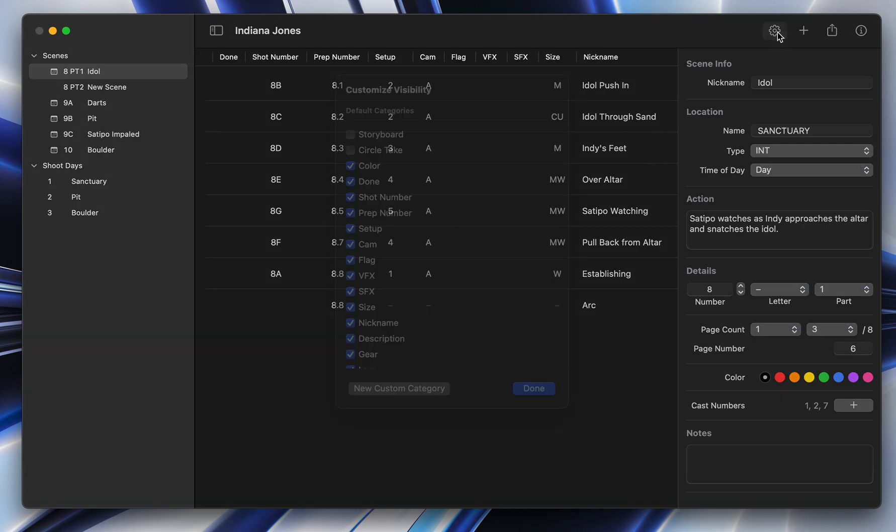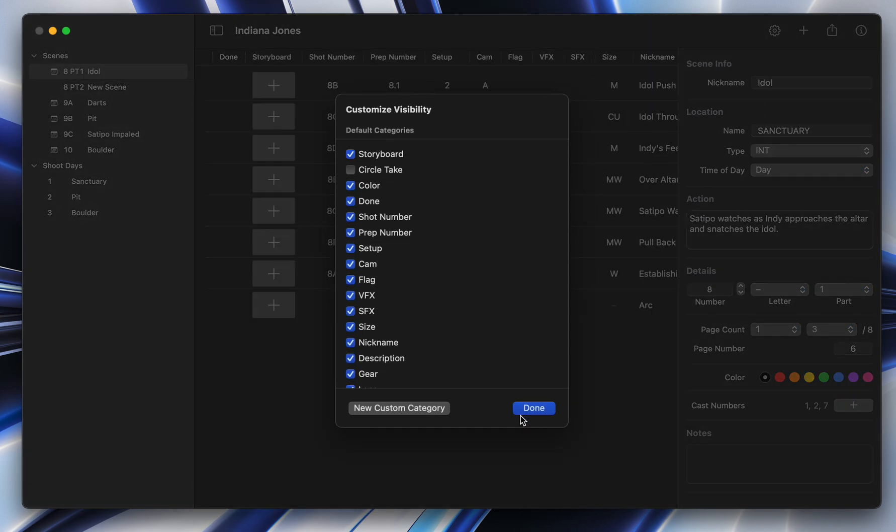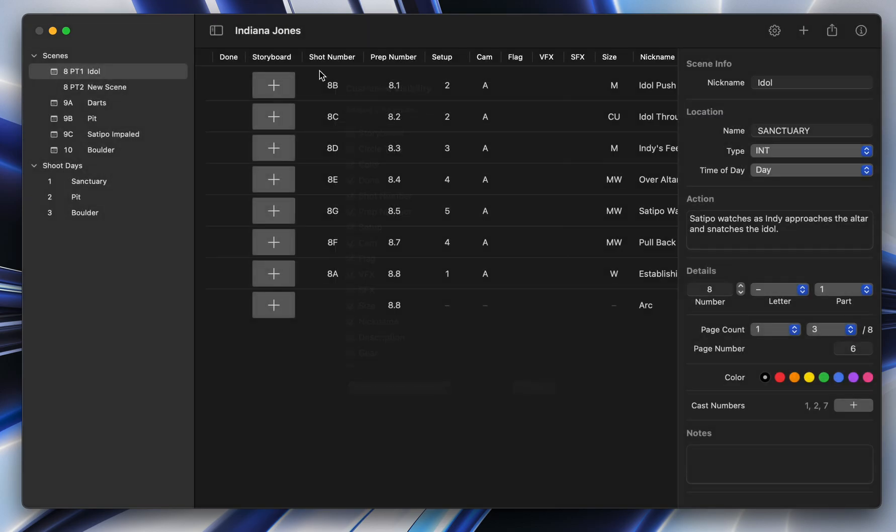One of the other new features, which was highly requested, is that you can't do it on macOS, but on iOS and iPad, if you click the storyboard icon, you can also now draw. So you can use your pen and draw storyboards right within the app, which is really cool.